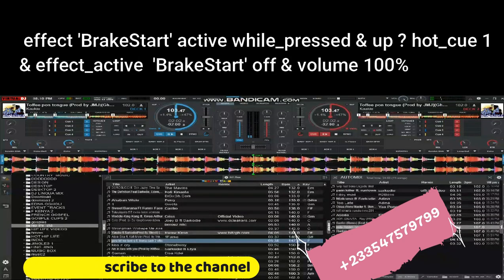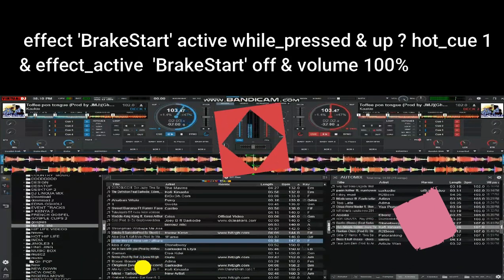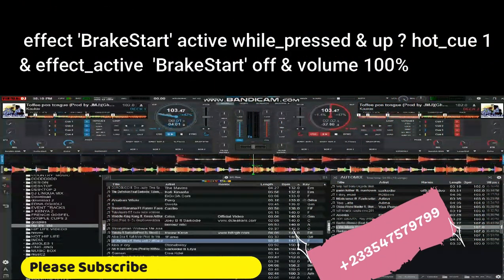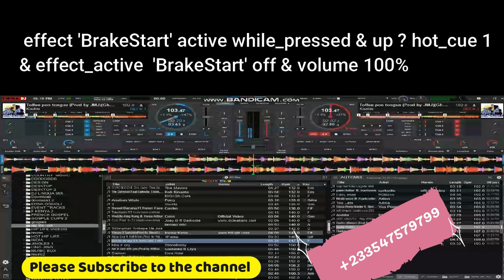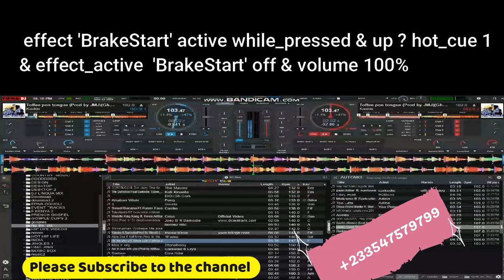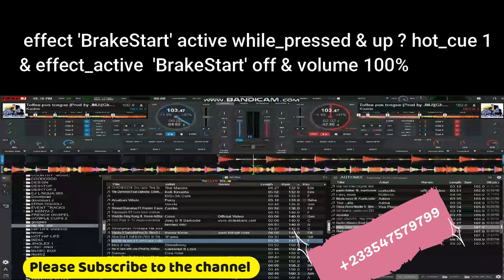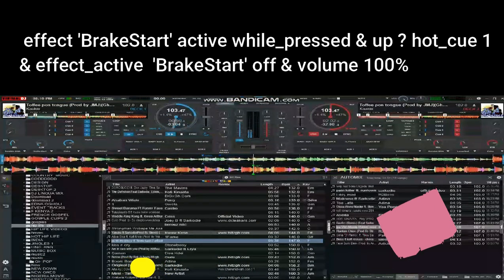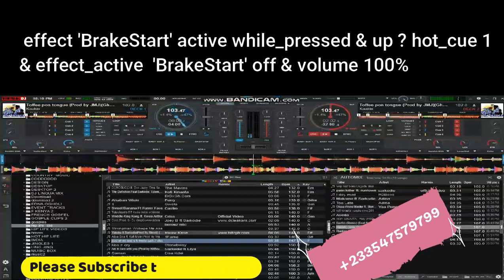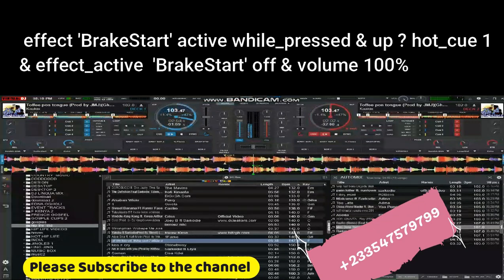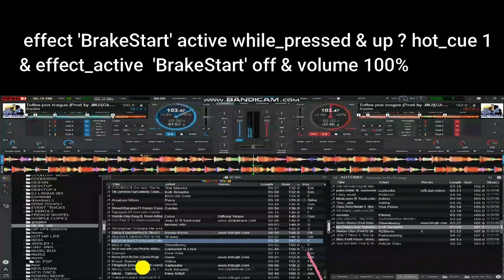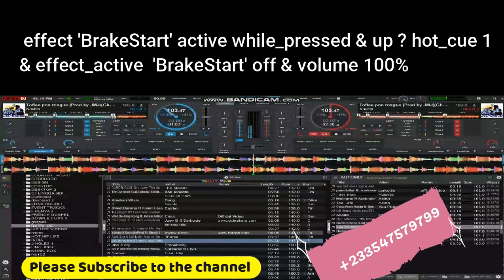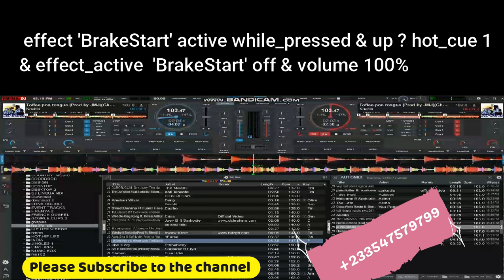Type everything you see from your screen. Assign all of these to one key. The effect settings are: break start active while underscore pressed, up question mark, hot underscore key one, effect underscore active, break start off, and volume 100%.